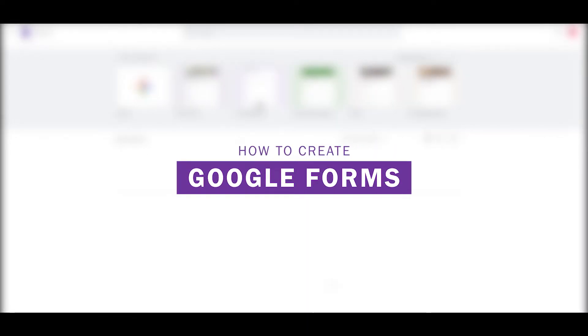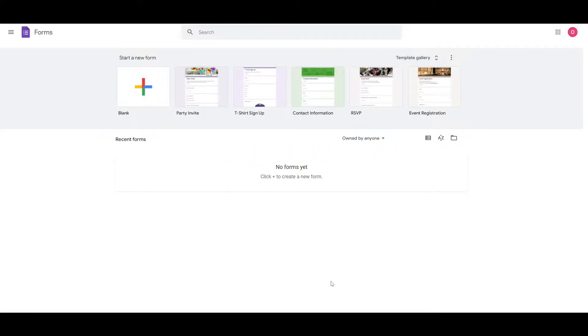How to create a Google Form. Hi guys, in this video I'm going to be telling you how you can create a form within Google Form. So having said that, let's just jump into the video.